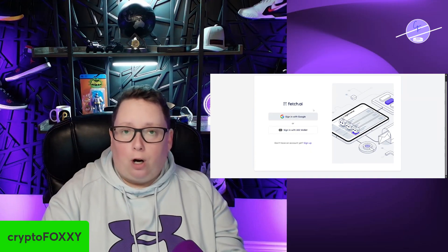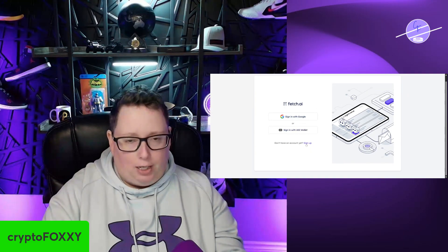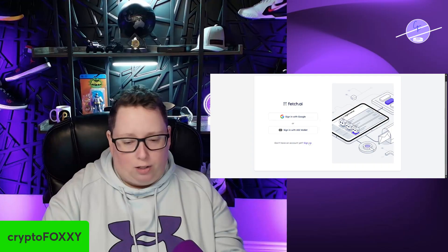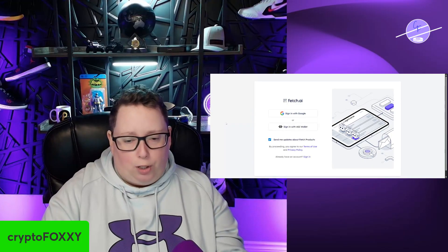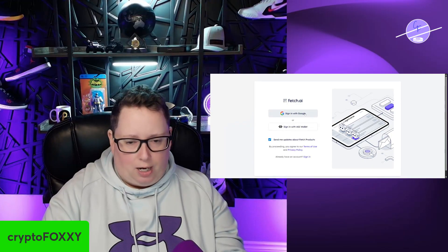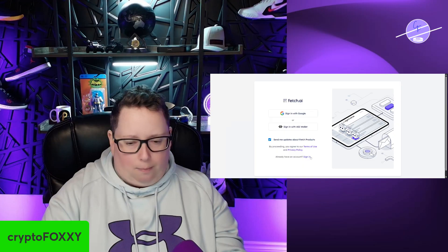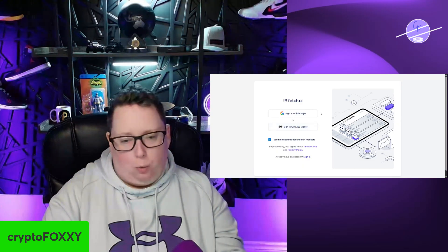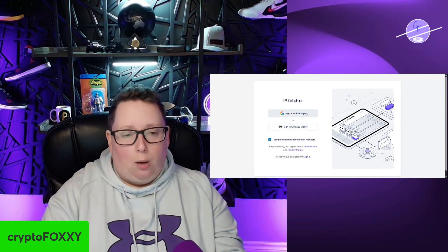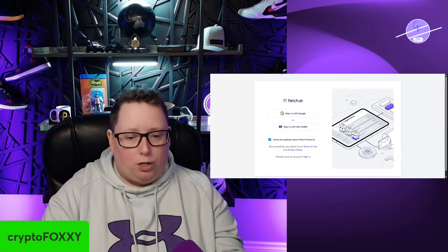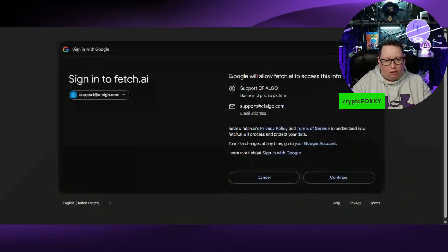If you don't already have an account, you're going to want to go down here and click on sign up, and it is going to basically ask you if you want to sign up with Google or sign up with an ASI wallet. I'm going to click sign up with Google, but I'm going to blank this out for just one second so you guys don't see all of my emails. I'm hitting that sign-in button, selecting my account that I'm making an account with here.